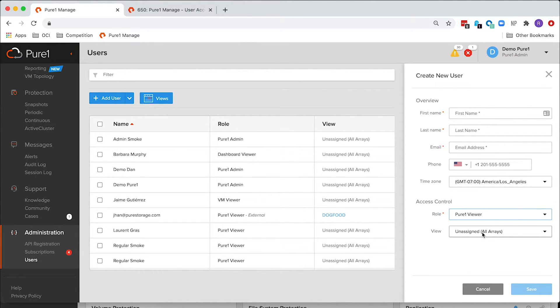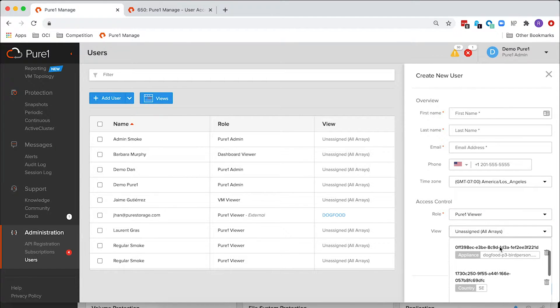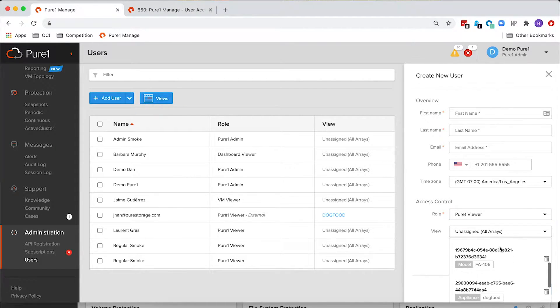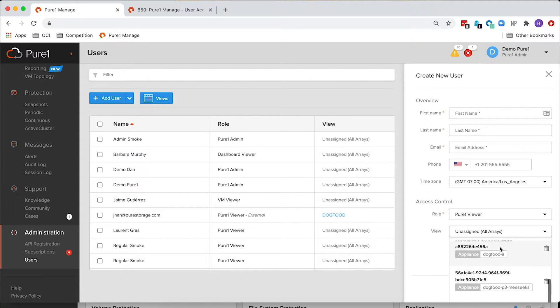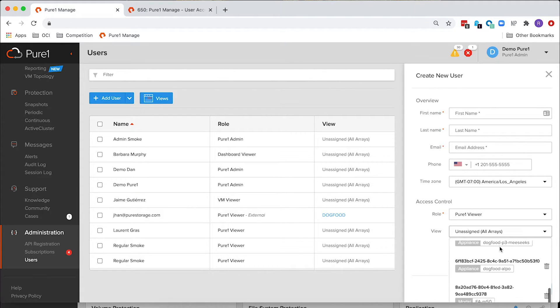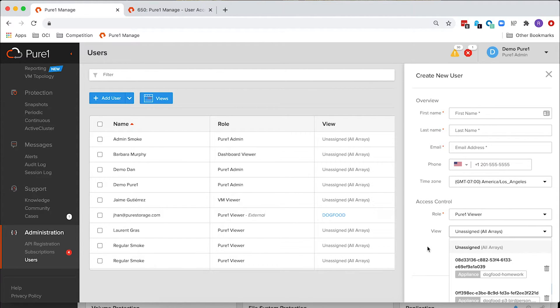We've also added the ability to immediately see here all of the views that you have assigned in your organization so that if you need to assign a user to a view, you can easily assign it right here.